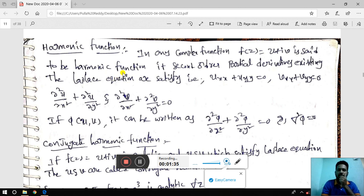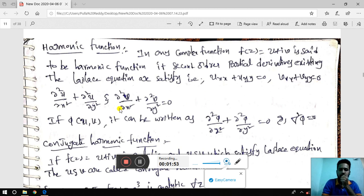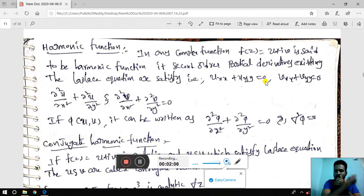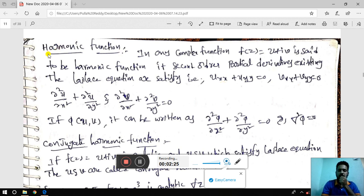Suppose you want to show something is a harmonic function using the real part — you have to verify the condition u_xx + u_yy = 0. Or if using the imaginary part, you verify v_xx + v_yy = 0. That is, second order derivatives of both u and v with respect to x and y must be checked.